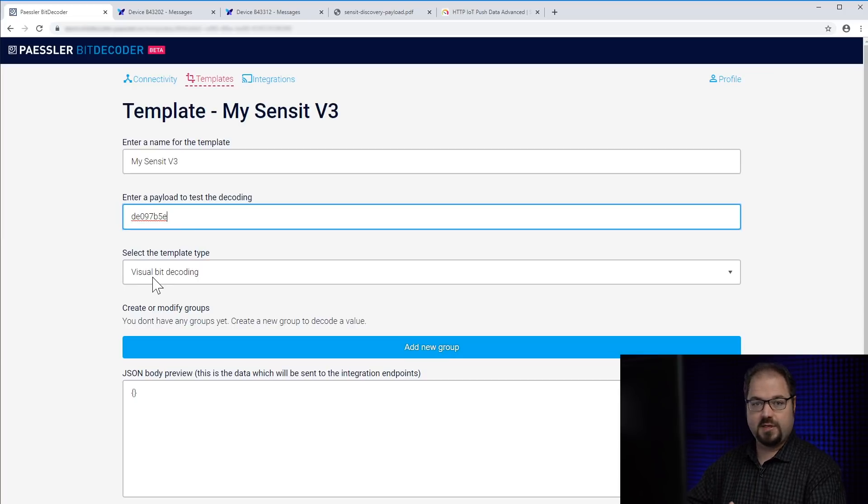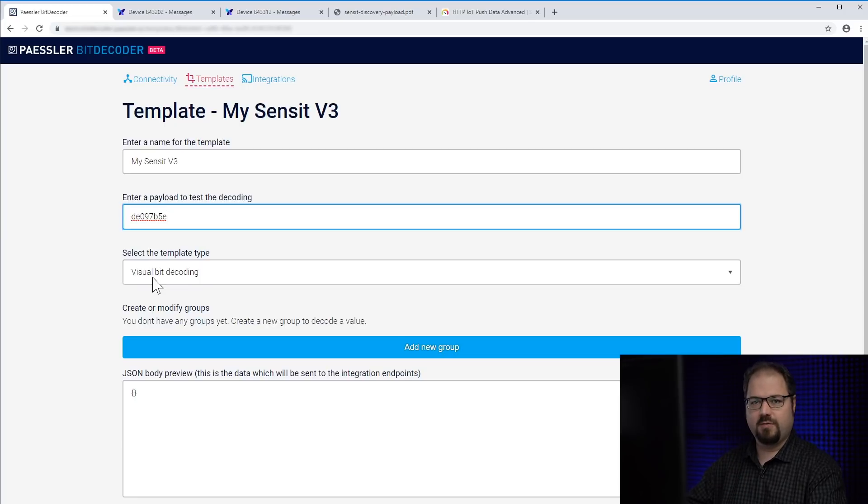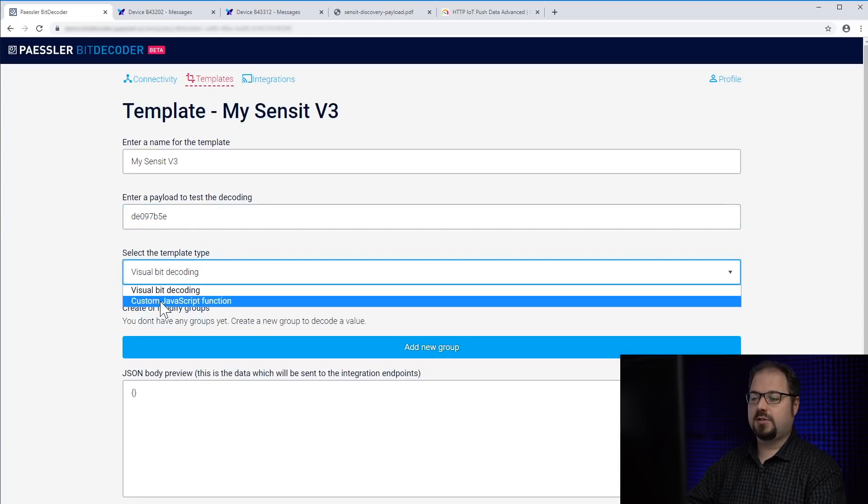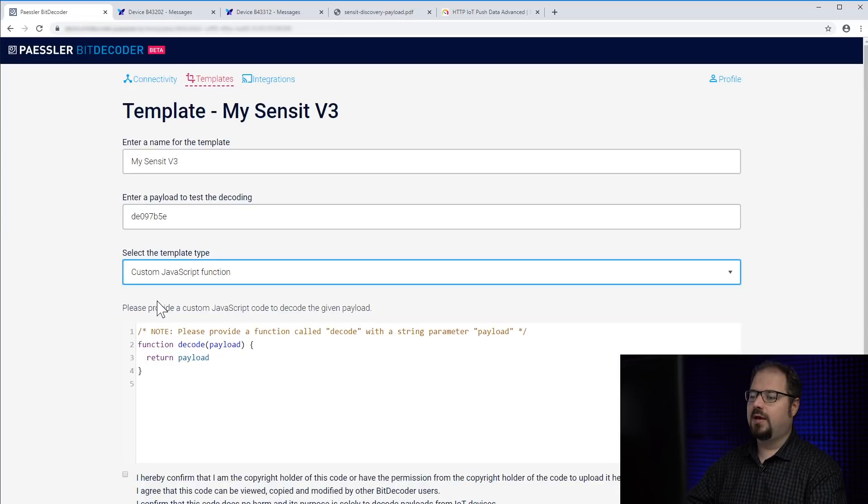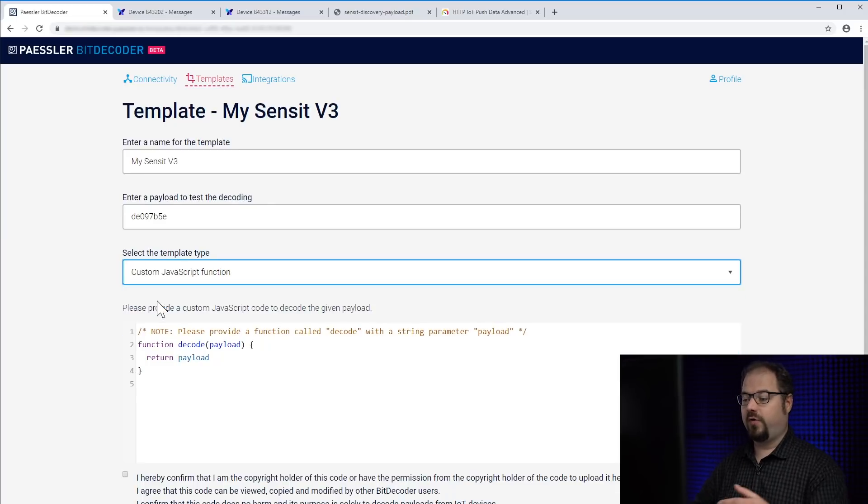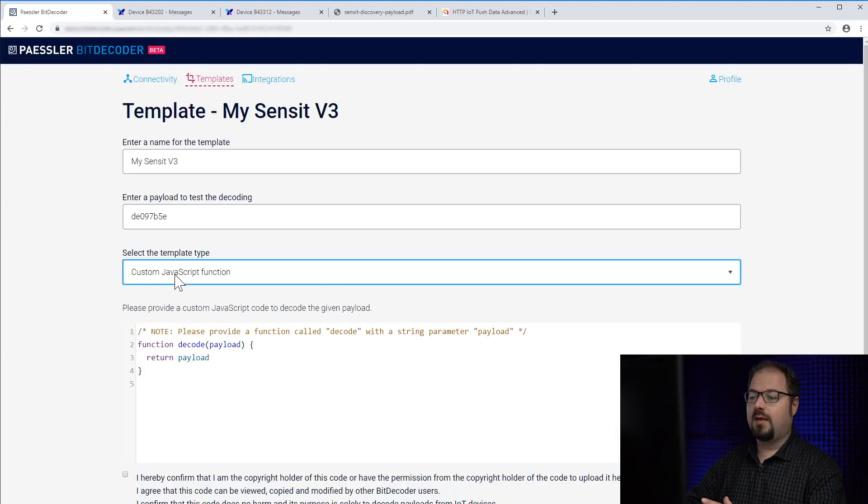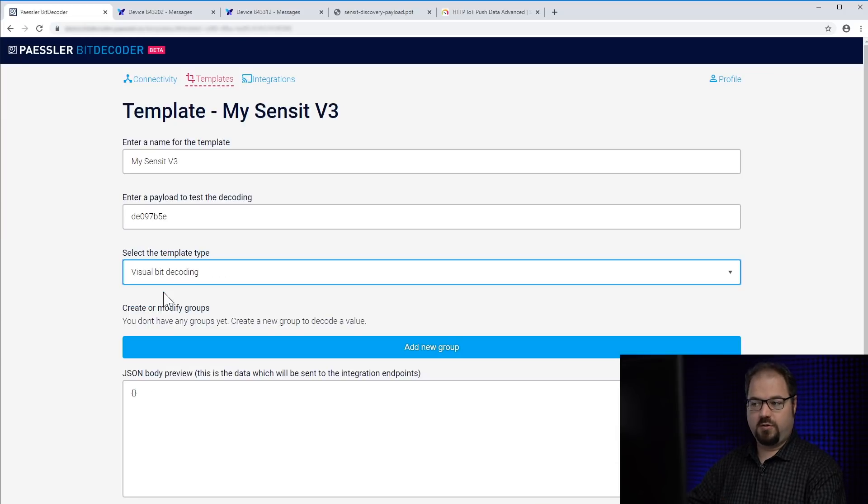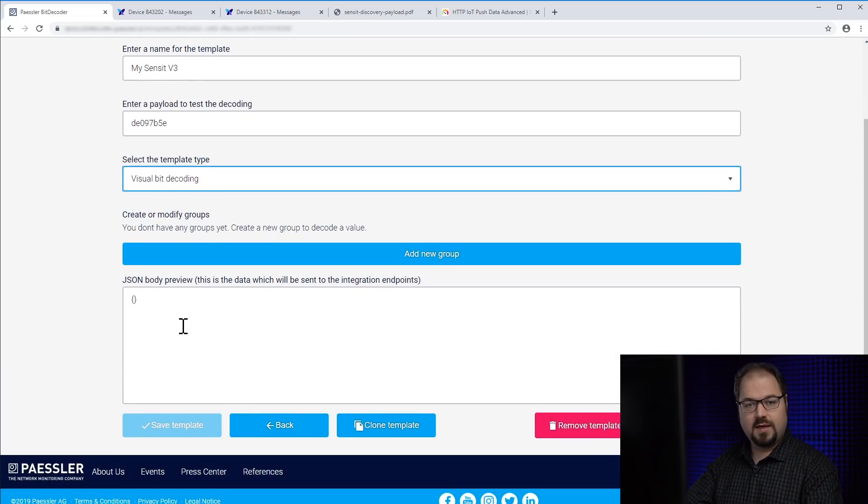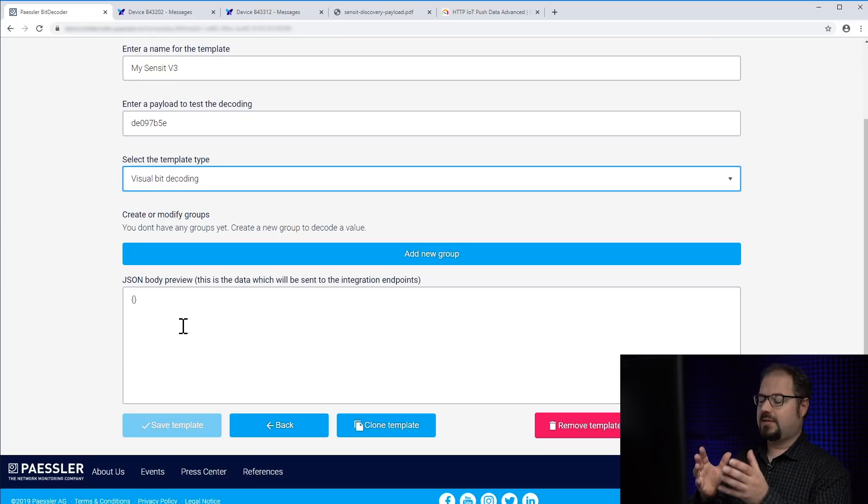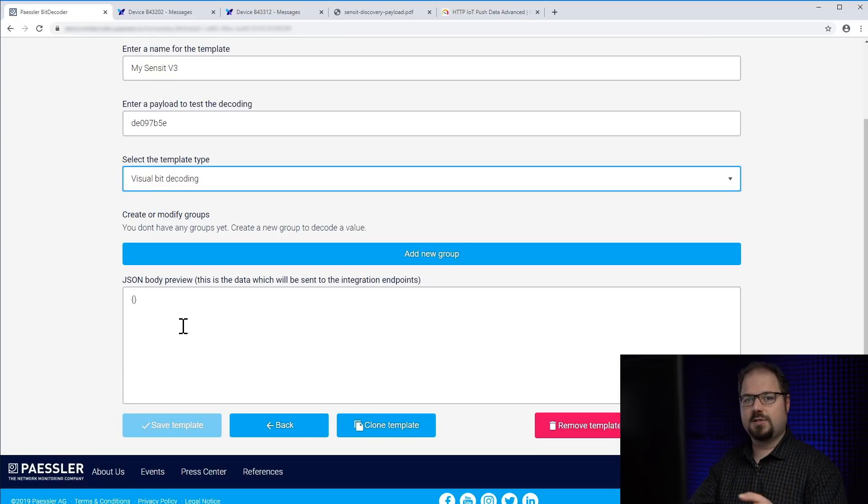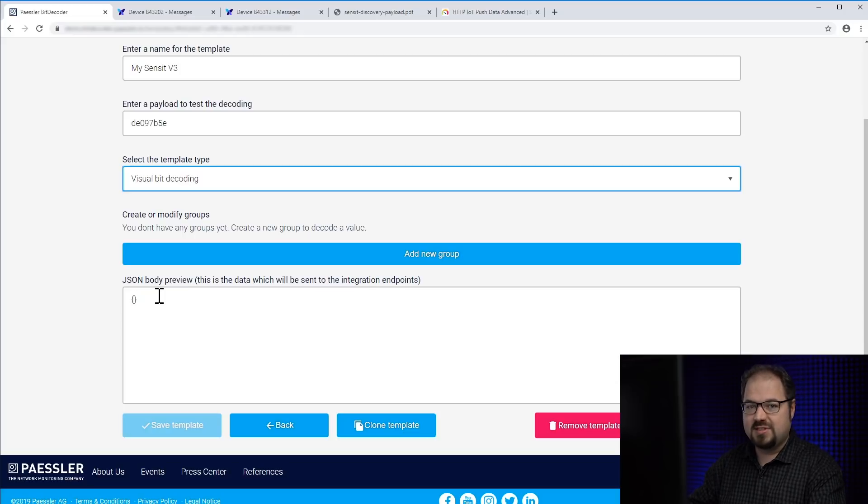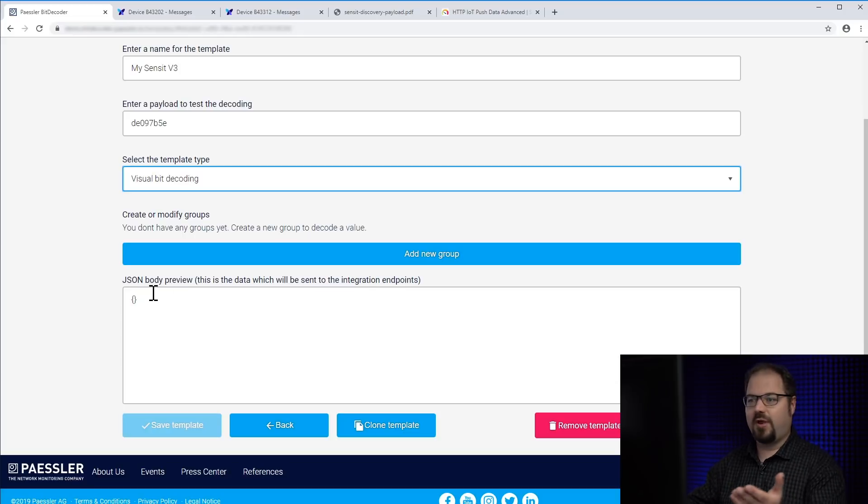Here you can select what kind of template it should be. Should it be Visual BitDecoding? That's what I'm going to show you in the video, or should it be a custom JavaScript function? Custom JavaScript functions are for pros who can write their own JavaScript. But we will stick to Visual BitDecoding for now. What you see down here is the JSON body preview. That's exactly the data which BitDecoder will relay to the endpoints. At the moment it's an empty JSON body because we haven't defined anything.